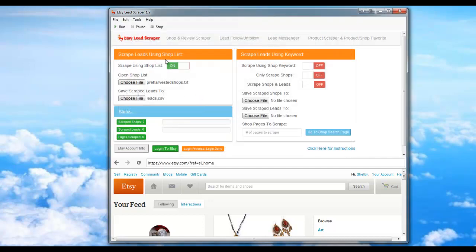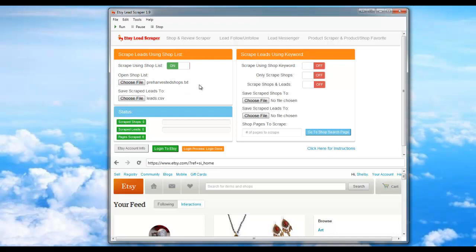Then the next thing we do is simply click Run. What the bot will do is navigate to the first shop in the list, click on the reviews page, and then scrape four pages deep for each user that left a review. It will scrape their user profile link so you can use the other modules such as the lead follower, lead messenger, etc.